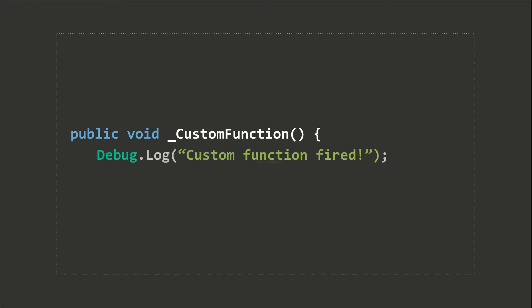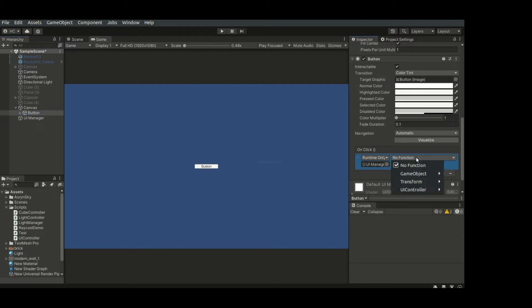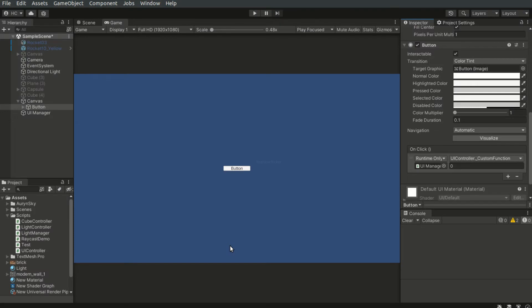To do this, we first need to define a public method in our own script. Head back to the editor and click the plus sign in this field. Drag the object reference which our desired script is attached to into this field, and select our newly defined function in the drop-down list. We can add a parameter to our function and define the value for the action in the inspector. Note, only the first parameter will be displayed, and the parameter type must be of primitive data types.